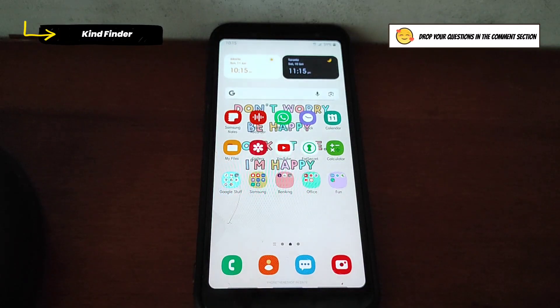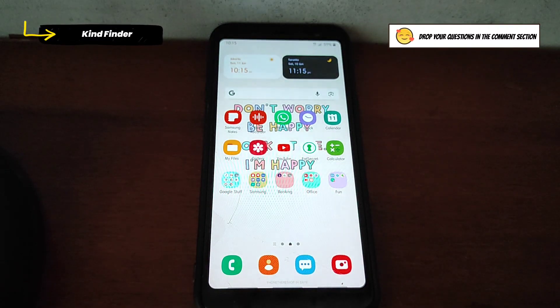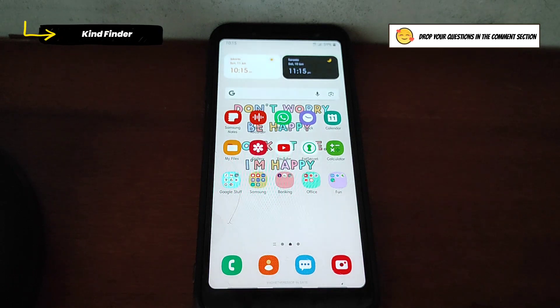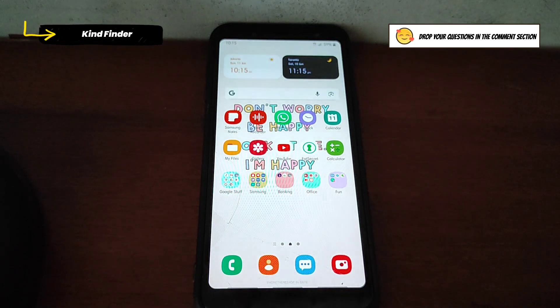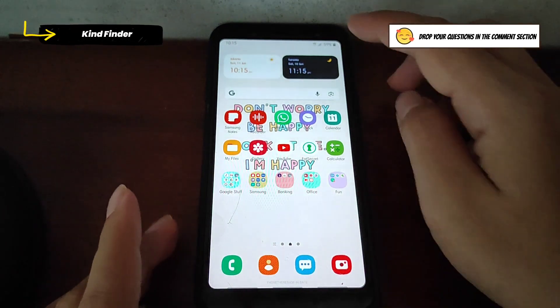All right guys, now first I will lock my phone and after that see how the direction lock feature works. I have turned on or enabled the direction lock. Now, as you see, my phone is locked.